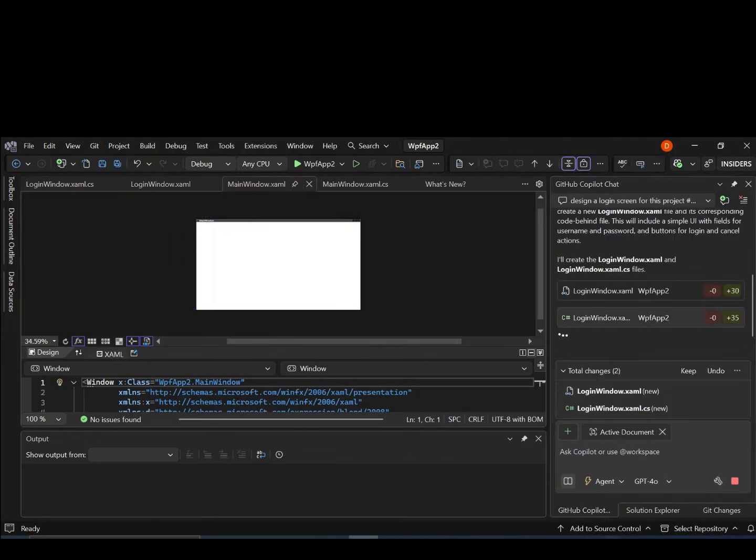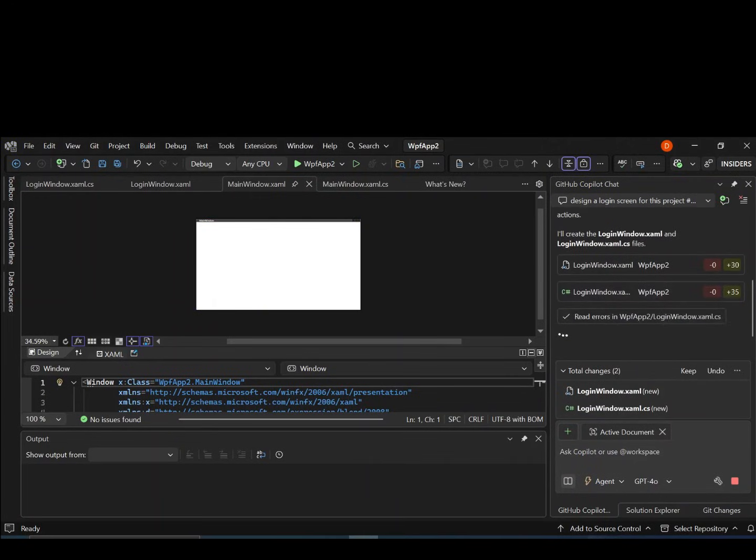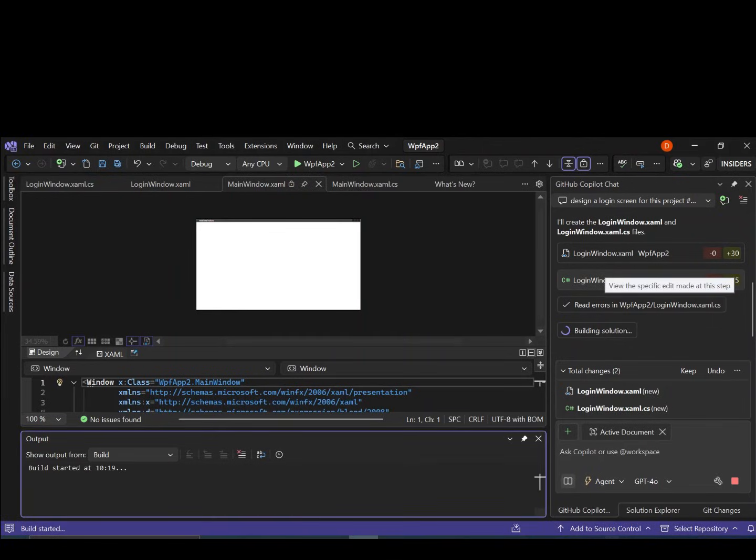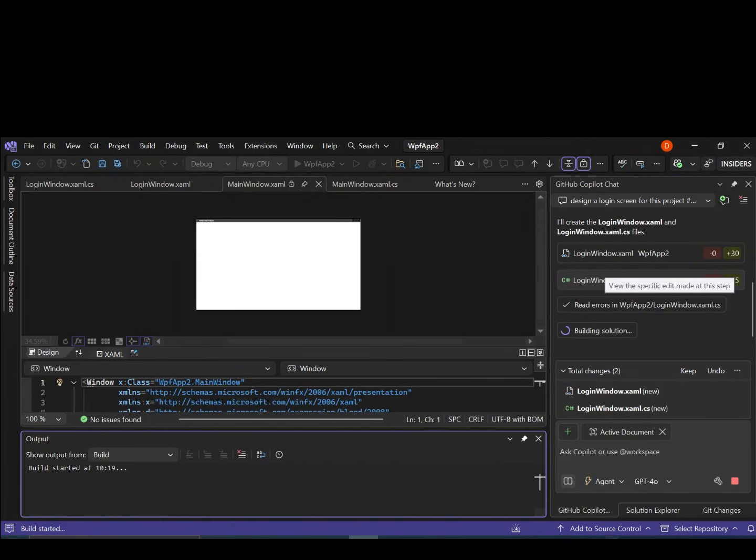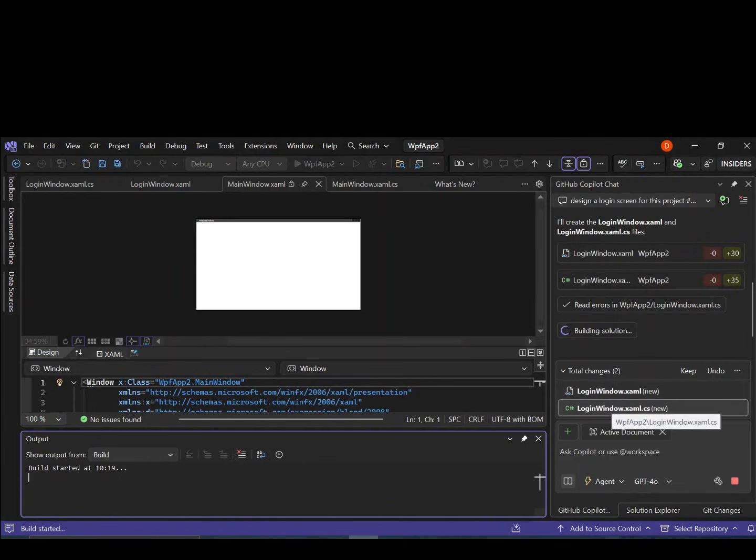As you can see here now, by writing that prompt, Github Copilot has actually added these files. We've got login window.xaml and then login window.xaml.cs. Basically, we've added a new screen or new view to the WPF project. If you look at it here, this is just the changes that has been made. There's a new file that has been created for us. There's not been any change inside the main window.